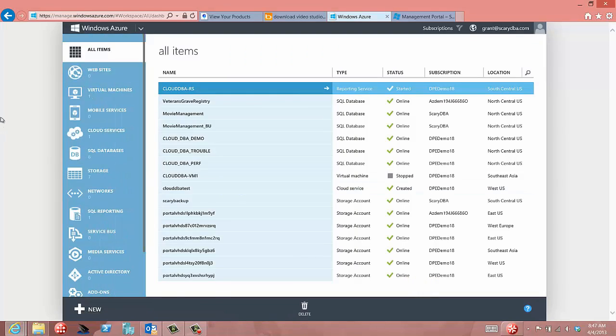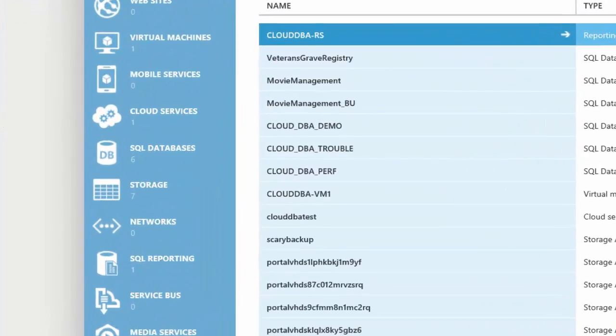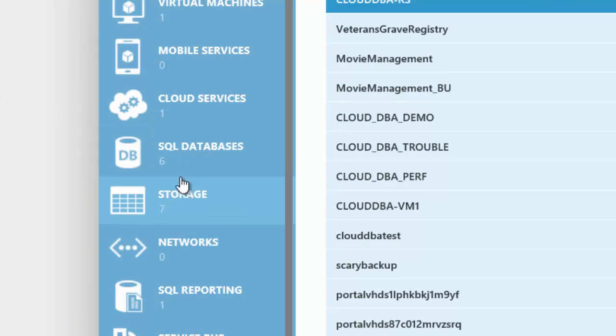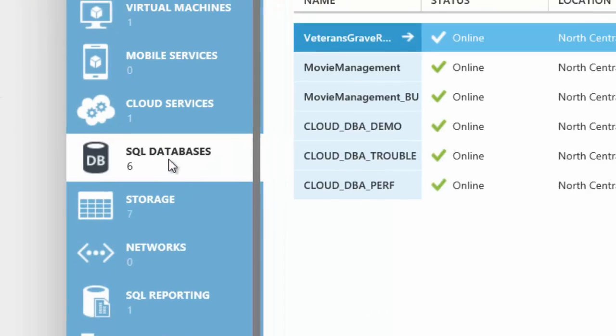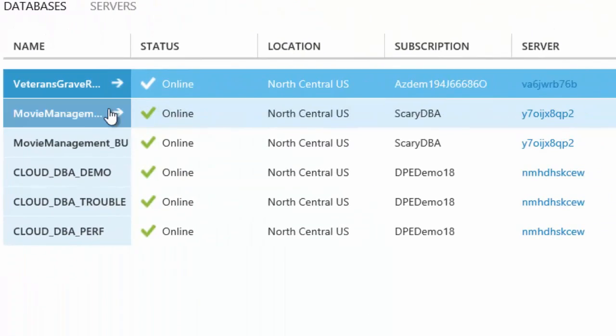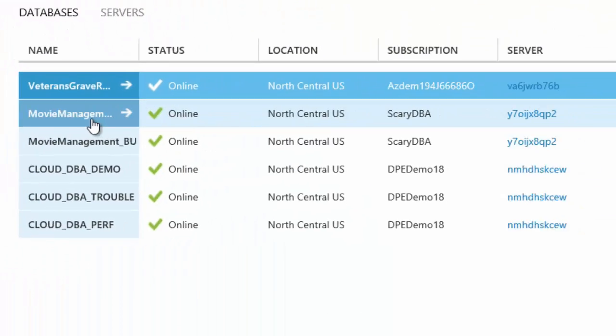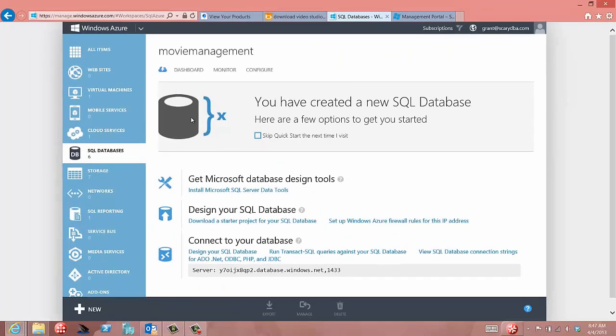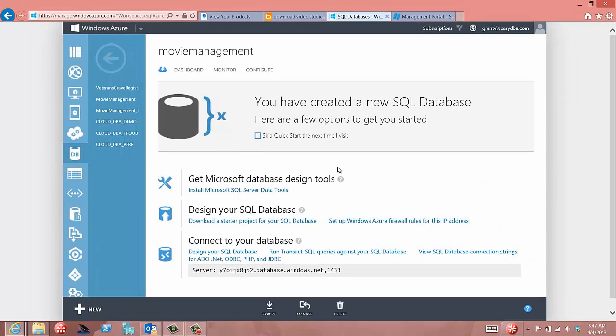This is the Azure portal, and if I want to backup a database, what I need to do is go down here and manage my databases. Now, let's go to a particular database. We'll go to movie management, and if I want to backup this database, what I'm going to do is not create a page-by-page copy that's transactionally consistent like I would with an on-prem database. Instead, what I'm going to do is create what's called a backpack.